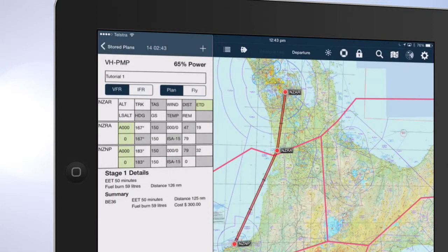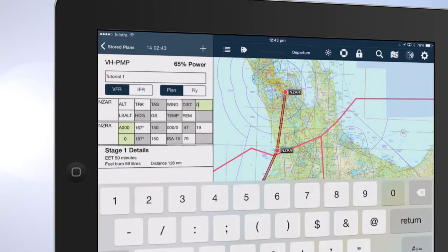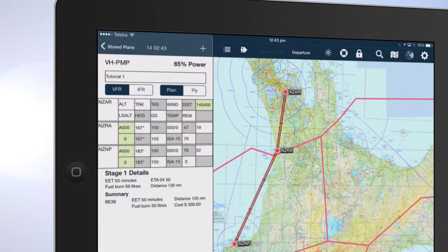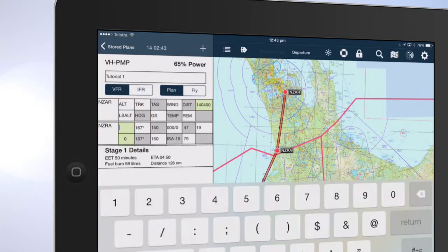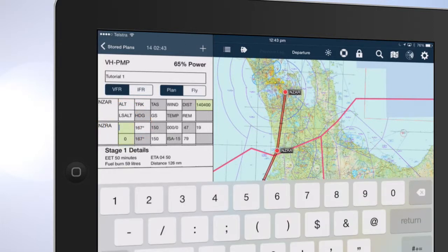Tap on the green ETD box and enter the UTC time of departure. Tap on the green A000 box to enter altitude.